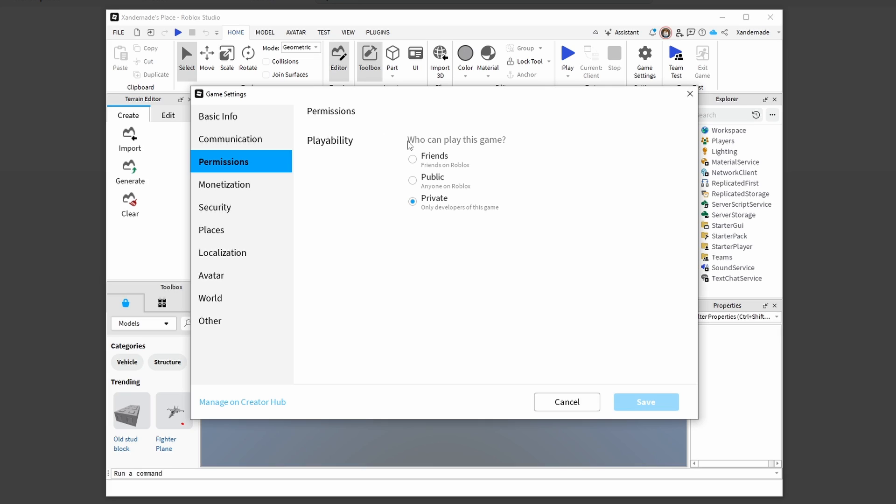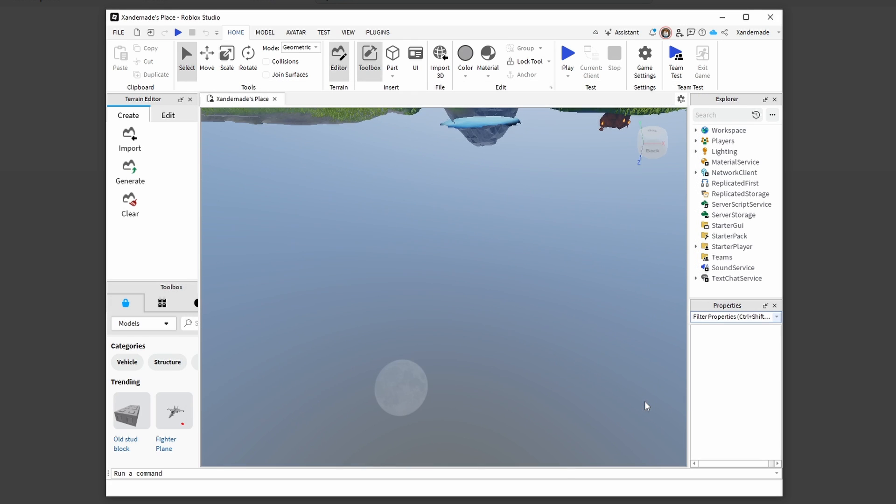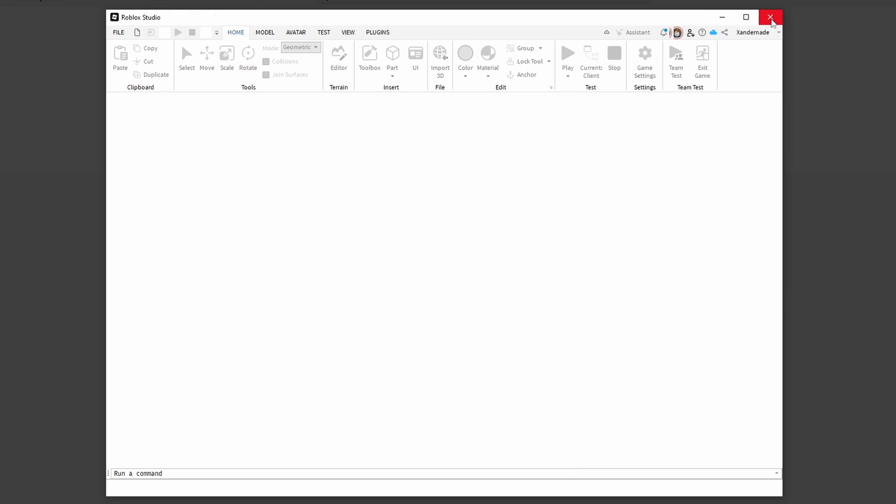In permissions, make sure you have it enabled to Friends or Public, because it might be set to Private if you're developing the game. Select Public or Friends and click Save. Once that's saved, you can go back into your game experience.